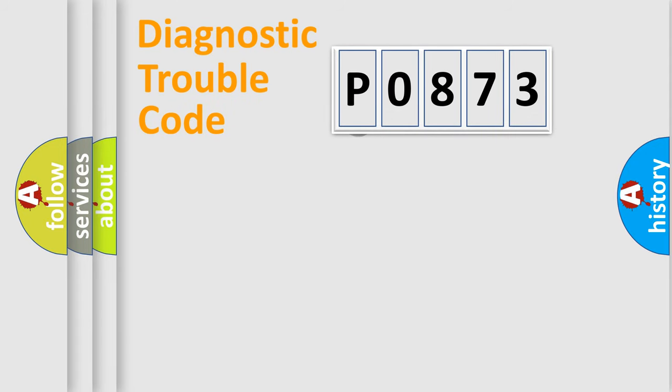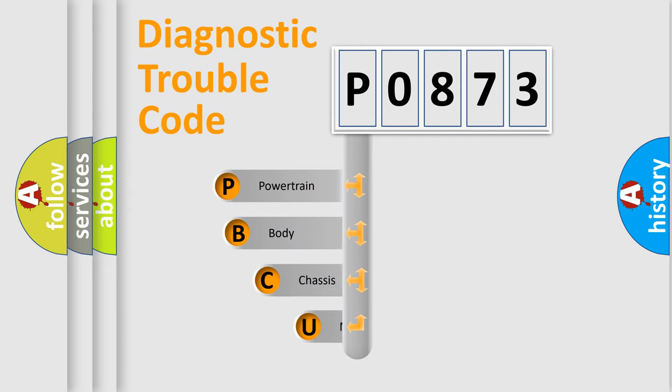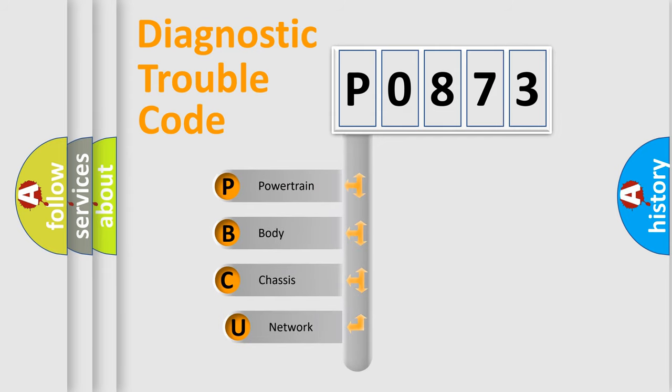First, let's look at the history of diagnostic fault code composition according to the OBD2 protocol, which is unified for all automakers since 2000.